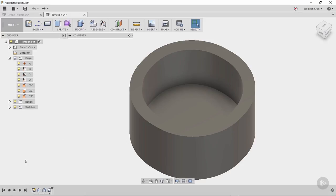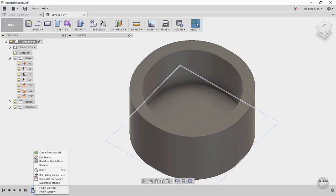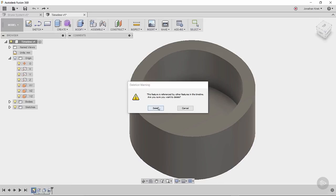Now we're going to come to the very beginning of that timeline, and we're going to just right-click and delete the first sketch. That's really the profile sketch that the following extrusion and all the features after that are dependent on.